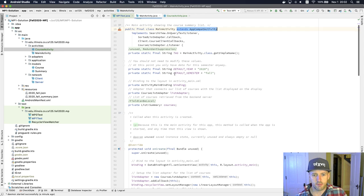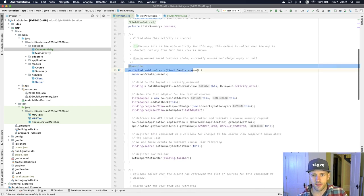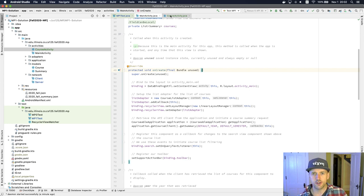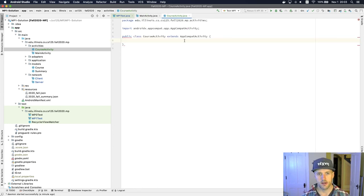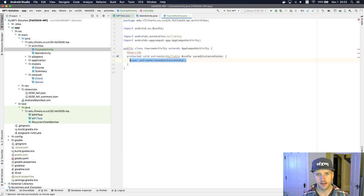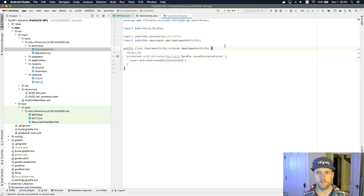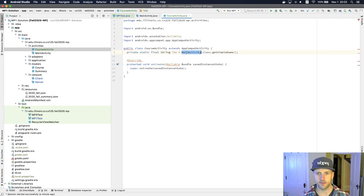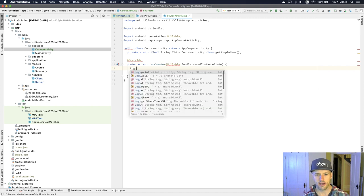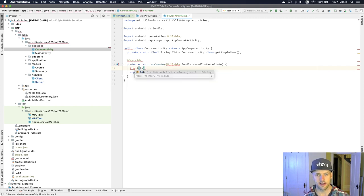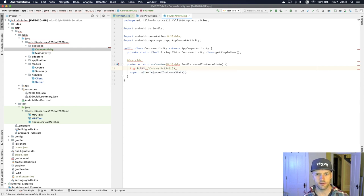There's some parts we need to understand — there's code that runs when the activity is created. So all I'm going to do right now is override that method. I'll start typing onCreate and it'll do the right thing. One of the things I'll steal from the main activity is this TAG constant. I'll pull this over into CourseActivity, but I'm going to use CourseActivity as my tag name. And now let's put some logging in here — Log.i with TAG, and we'll say 'CourseActivity started'.